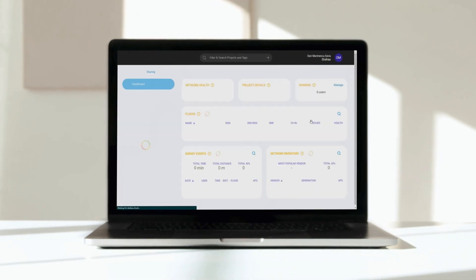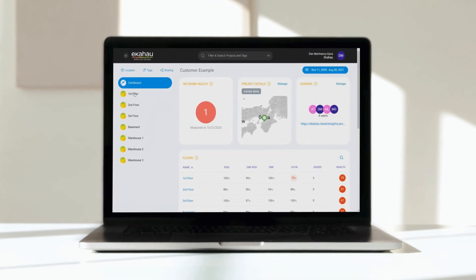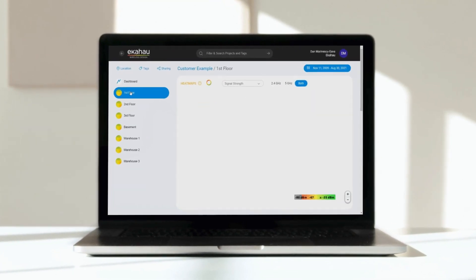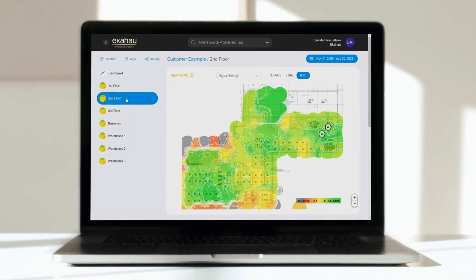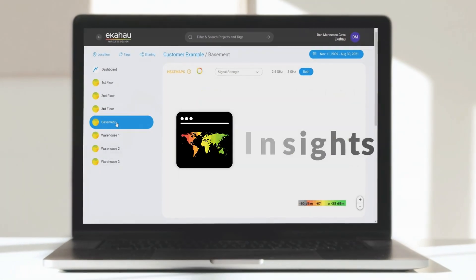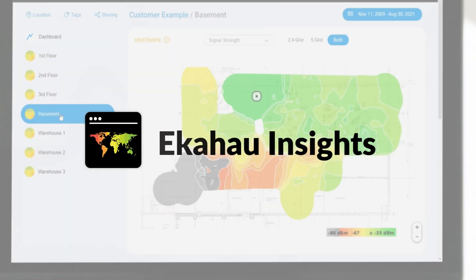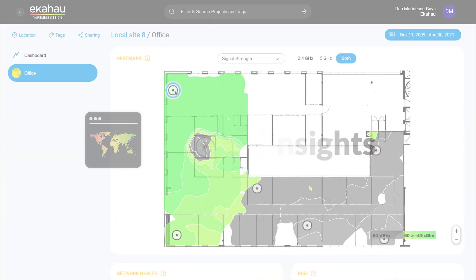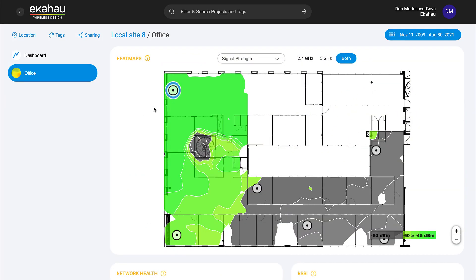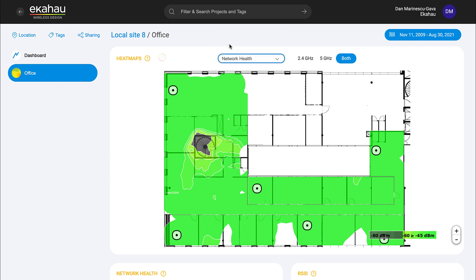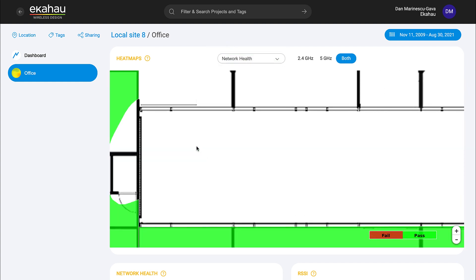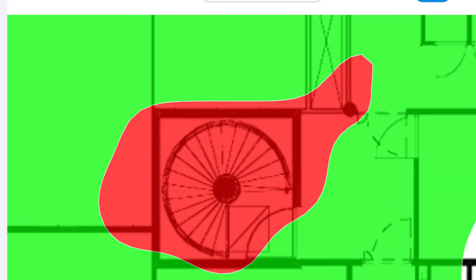Every site, every floor, every surveyed area — it's all there for you to filter, search, review, and analyze. Ekahau Insights gives you new visibility into your entire global network, making it easy to drill down into problem areas so you can prioritize and implement fixes fast.